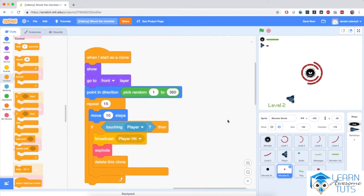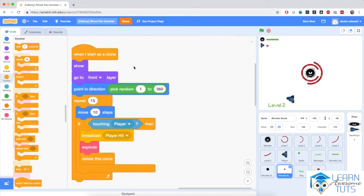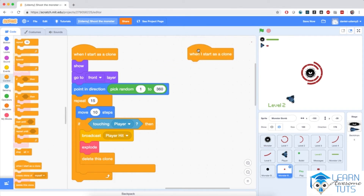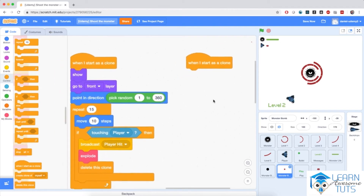But we also need to start another script starting with when I start as a clone. Because we need the time bomb to explode even if the player does not touch it. So after a number of seconds the bomb will need to explode on its own. I'm going to add another script starting with when I start as a clone. Remember, we have multiple scripts starting with when I start as a clone, so every clone will run all of these scripts simultaneously.